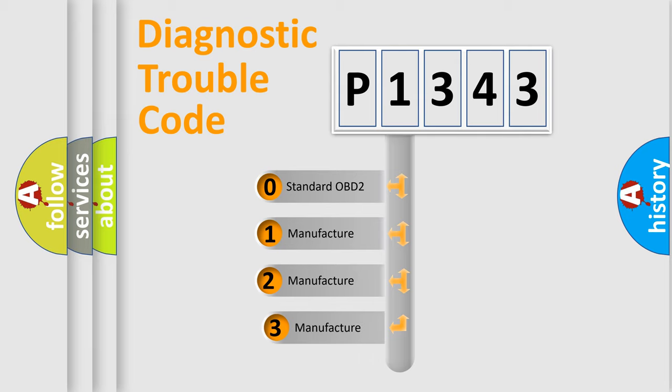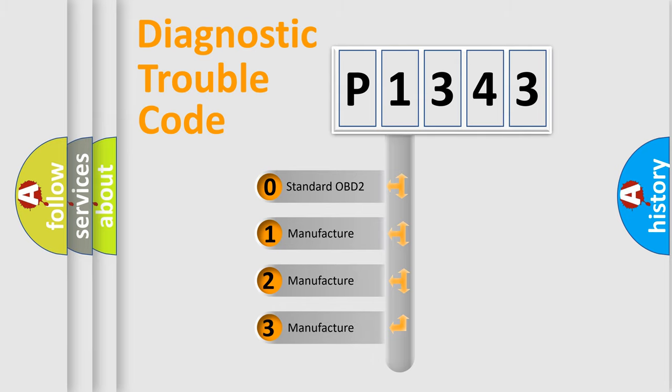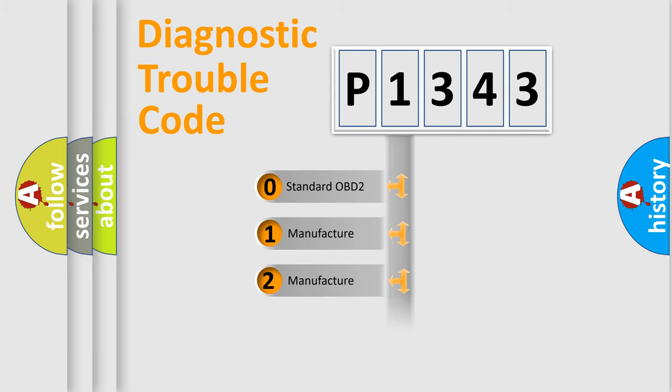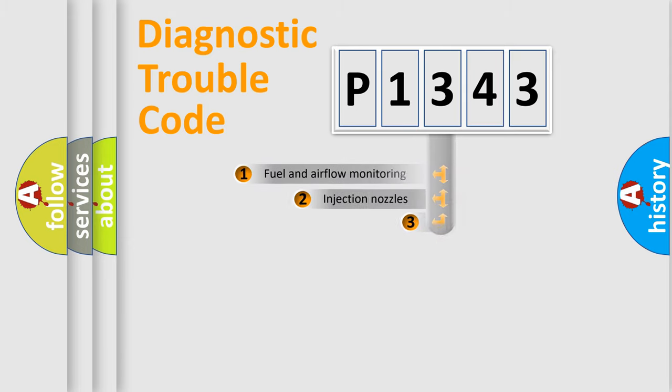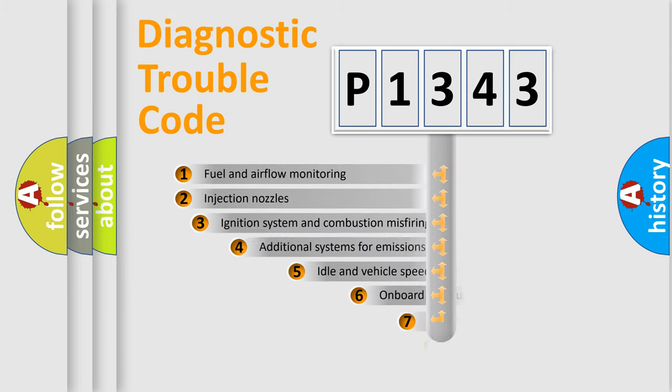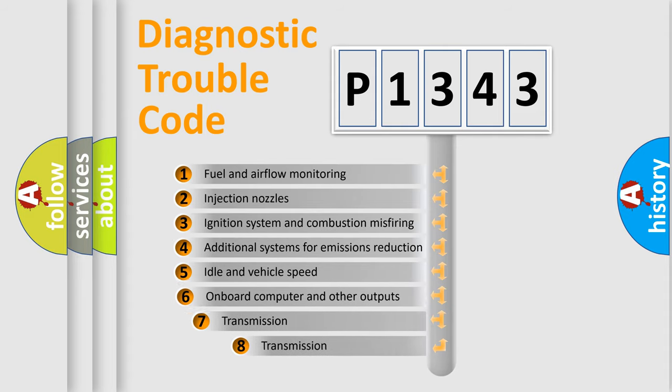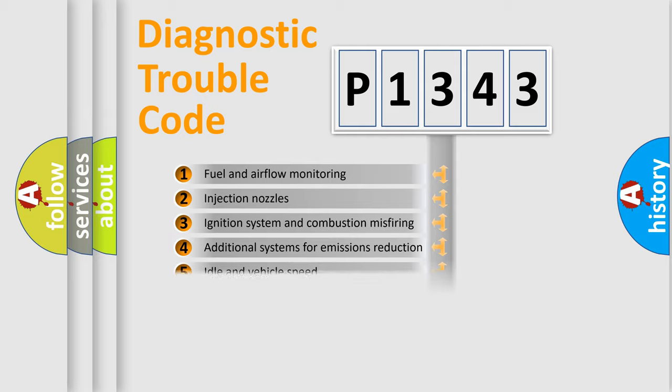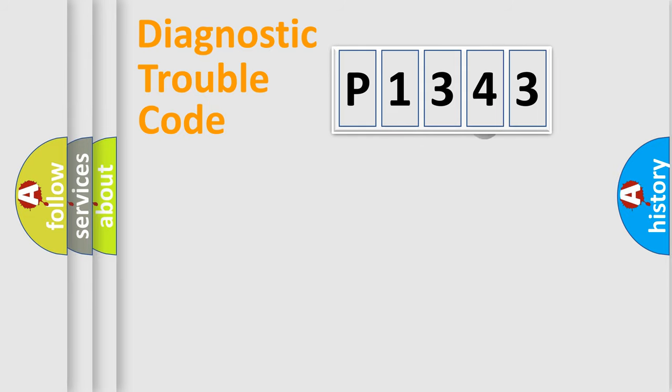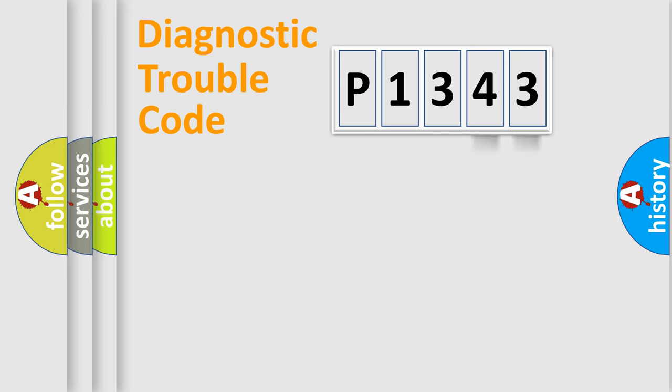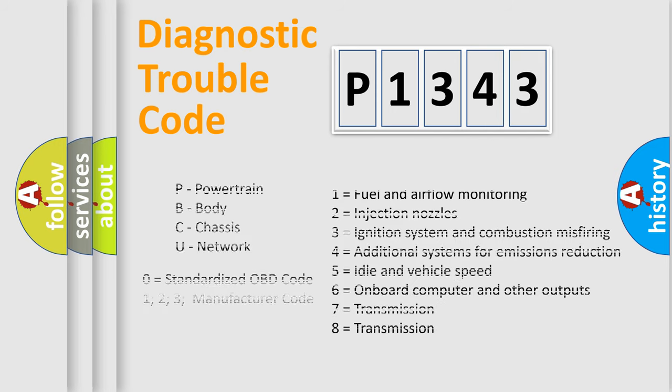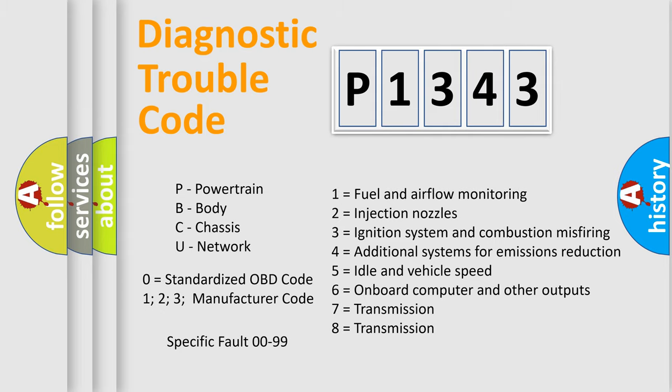If the second character is expressed as zero, it is a standardized error. In the case of numbers 1, 2, or 3, it is a manufacturer-specific error. The third character specifies a subset of errors. The distribution shown is valid only for the standardized DTC code. Only the last two characters define the specific fault of the group. Let's not forget that such a division is valid only if the other character code is expressed by the number zero.